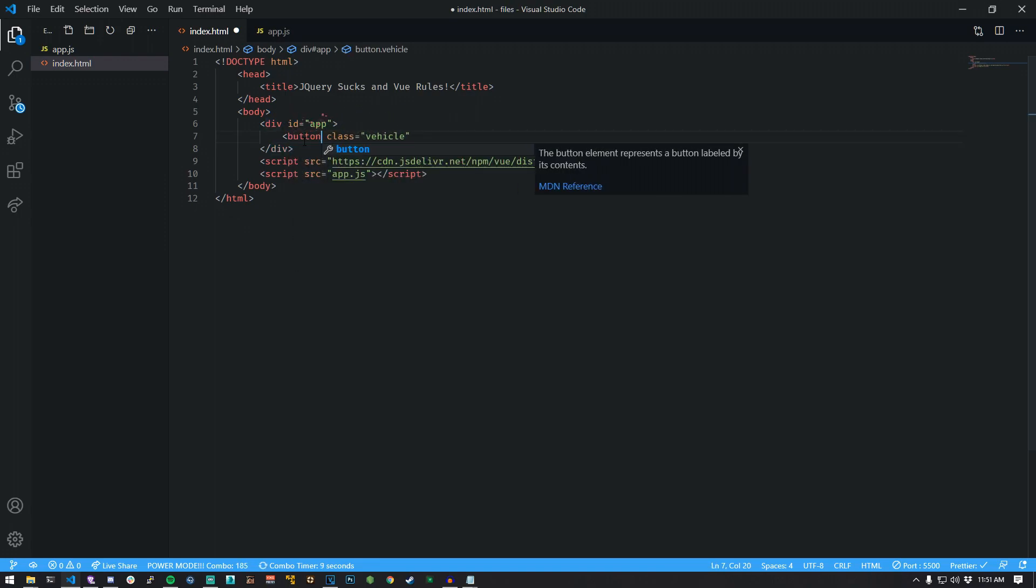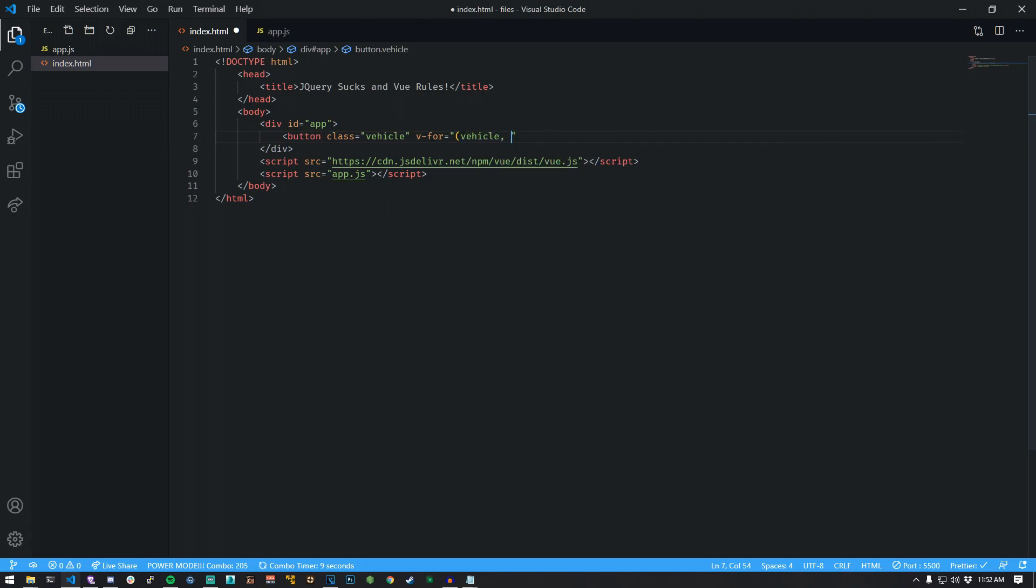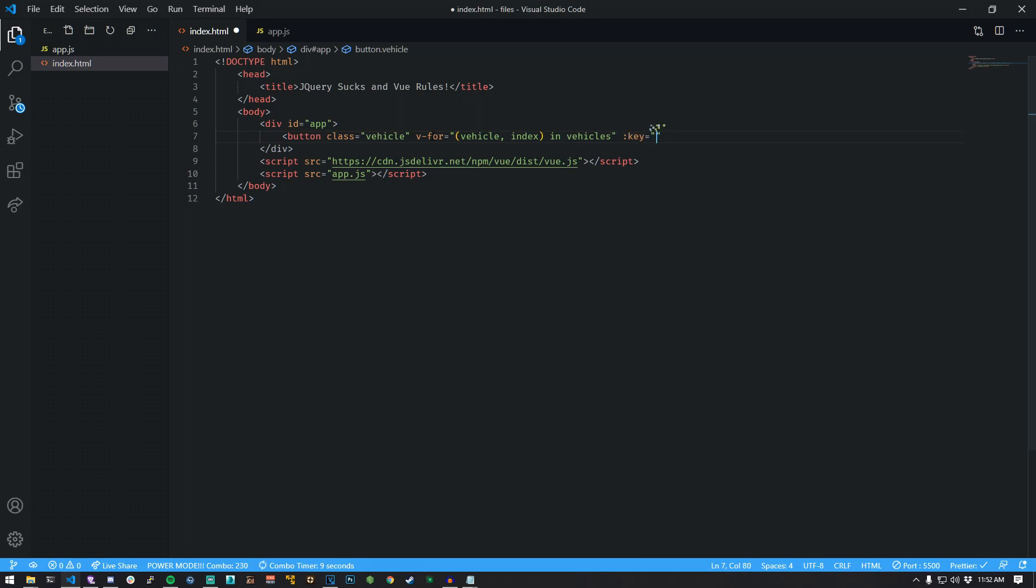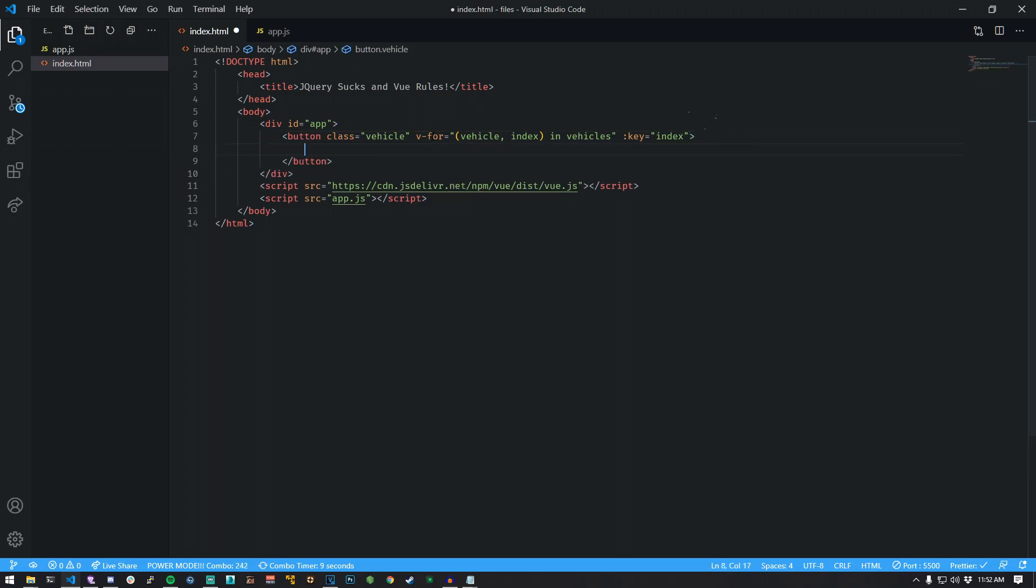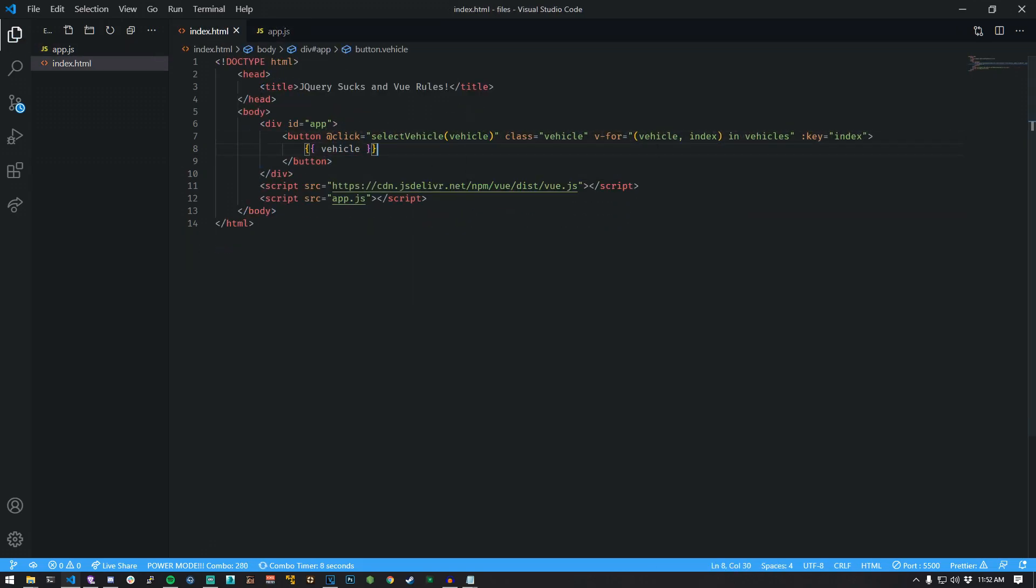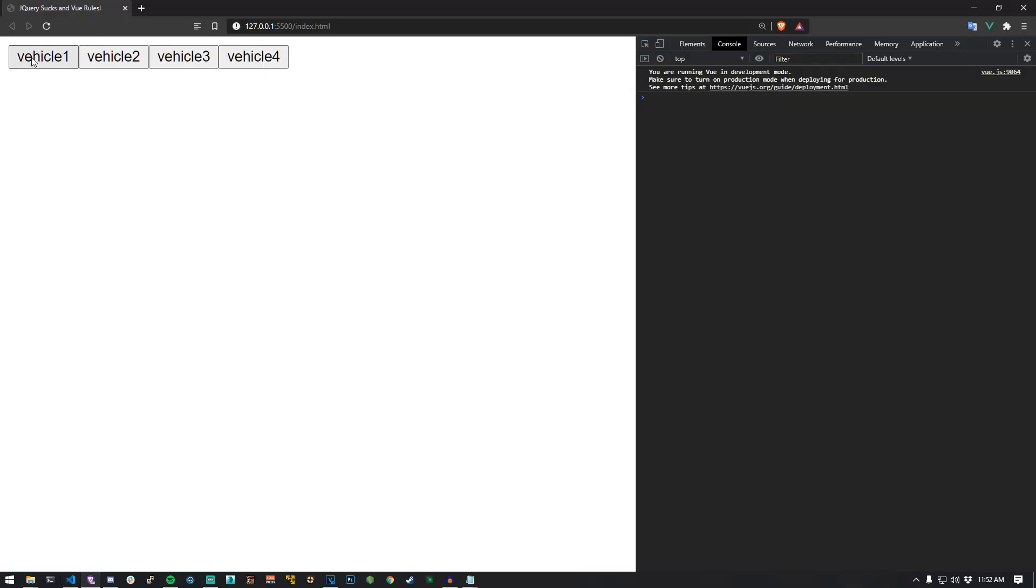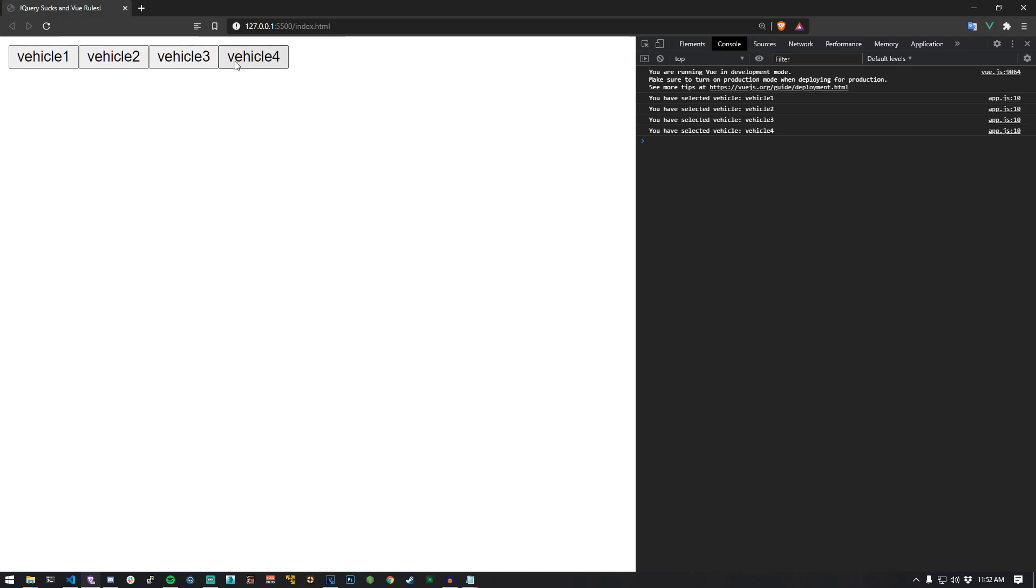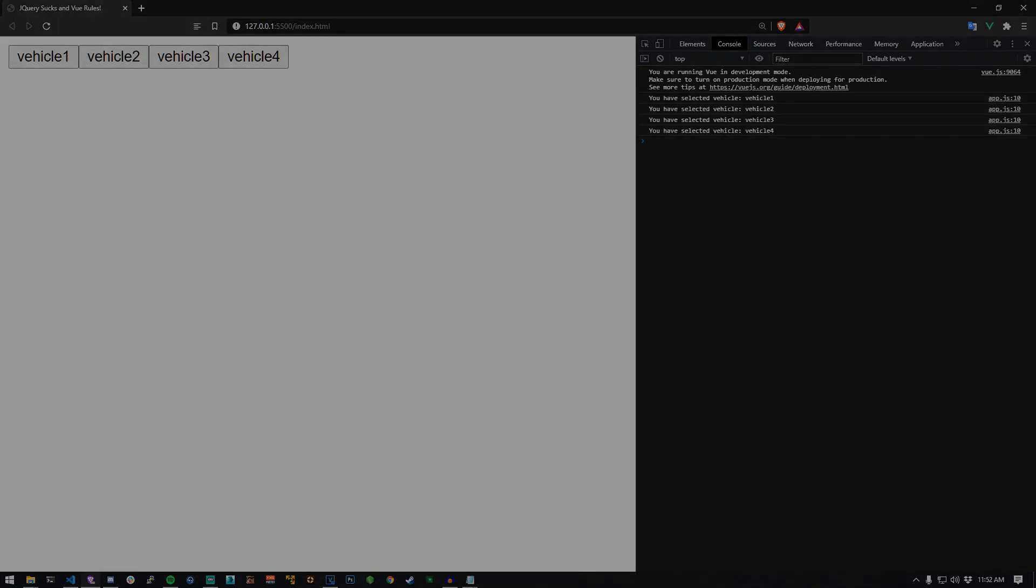Create a button element. Add a V4 property that loops through the vehicles list. Using this vehicles list, we can use a colon before key to bind the key property to the index. This makes all vehicles in the list unique. Use the vehicle as the name of our buttons. Add a click event that is bound to the method called select vehicle. Preview it. Start clicking.